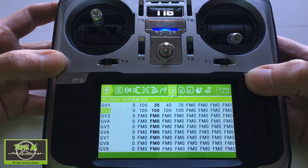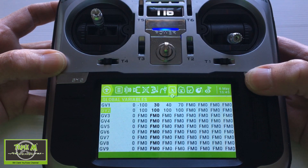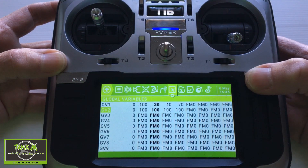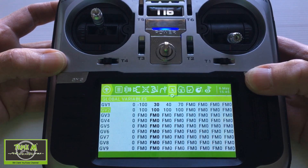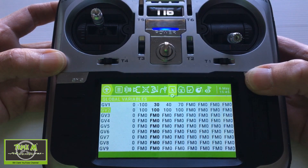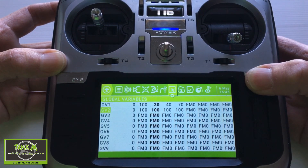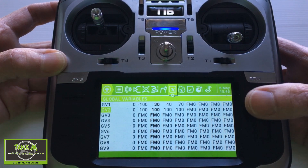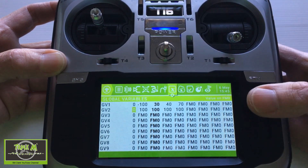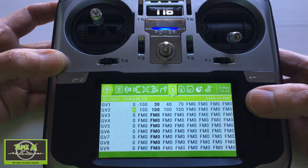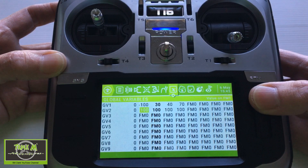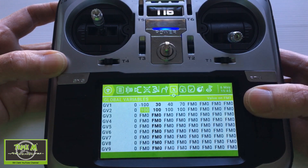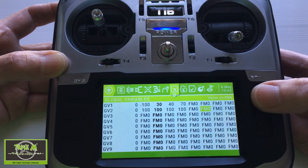In the second line, because we're using two servos in this example, we have to have global variable two. We only want the adjustment in the down-going aileron — the up-going aileron must move completely, other than if you have your yaw rates on. So for global variable two, flight mode zero is zero, then plus 100 in flight mode one, and all the way through they must be 100.